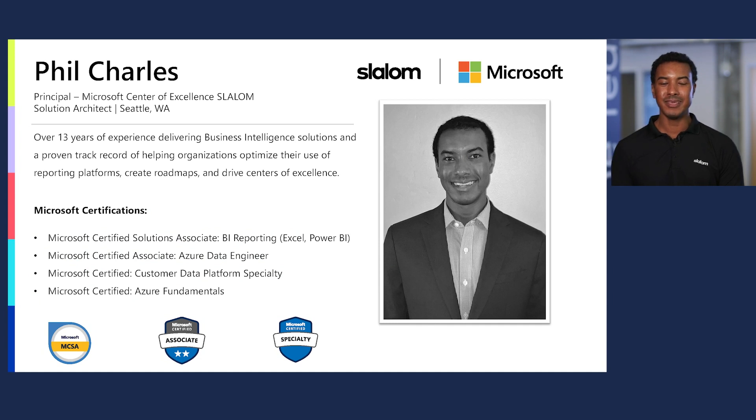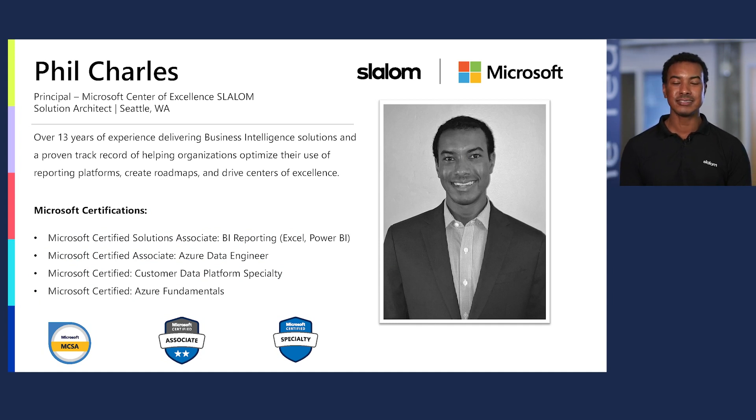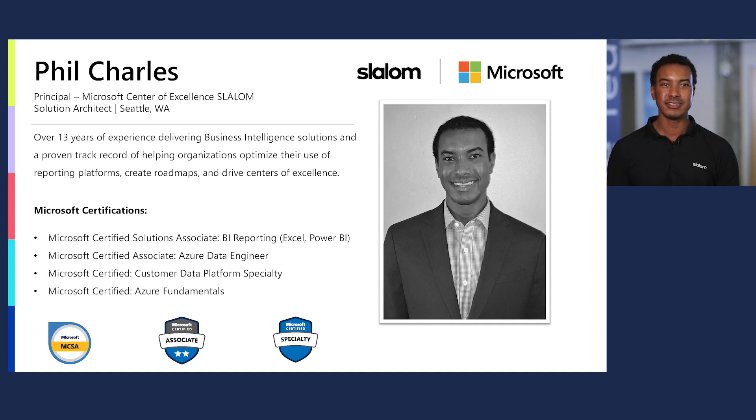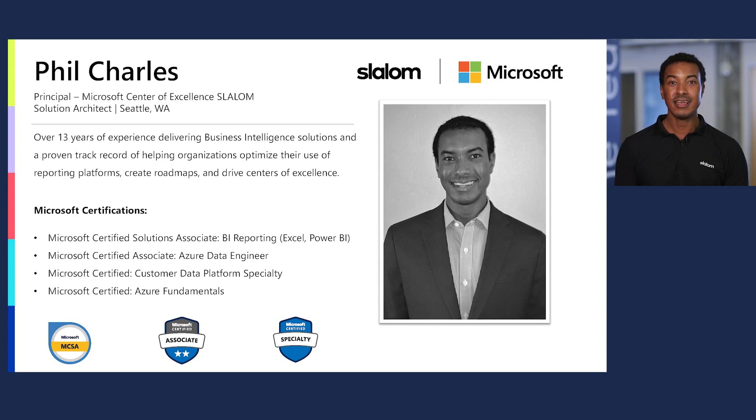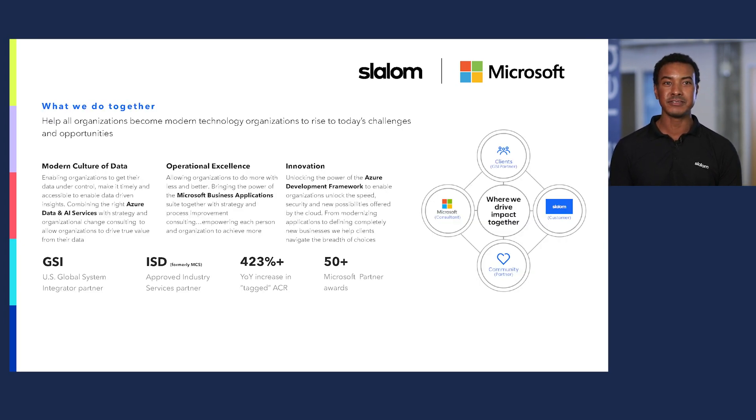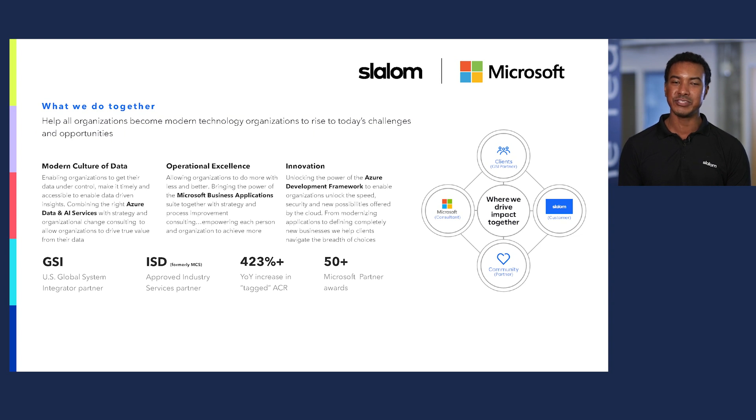A little bit about me. I'm a solution architect in the Microsoft Center of Excellence at Slalom Consulting. Our business was built on Microsoft, and for nearly two decades, we've been delivering innovation together.